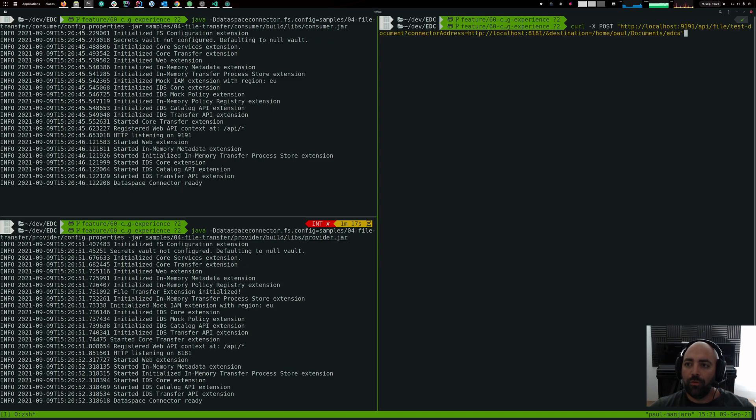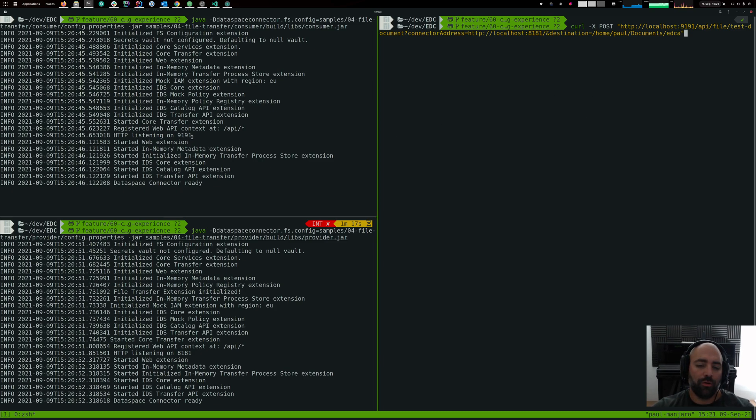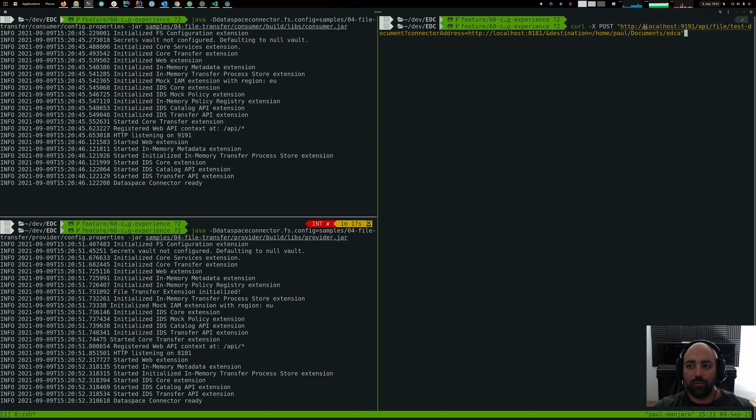So what we do here is we are actually submitting a REST request to the consumer's REST endpoint. The consumer up left here listens on port 9191. So we're issuing the request to 9191.